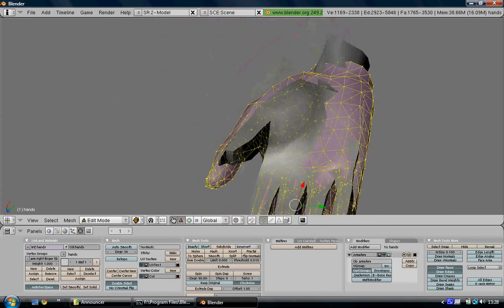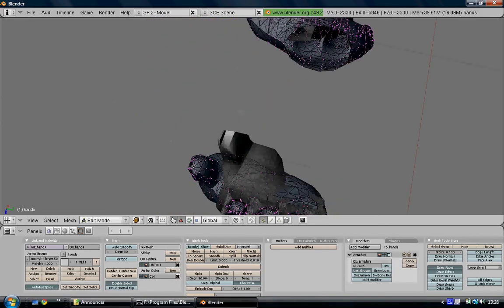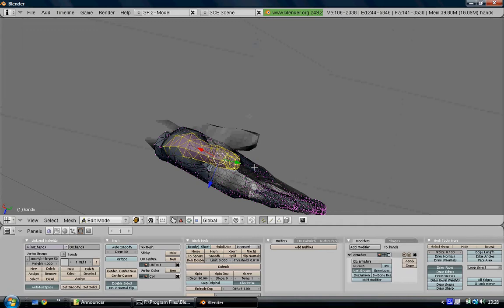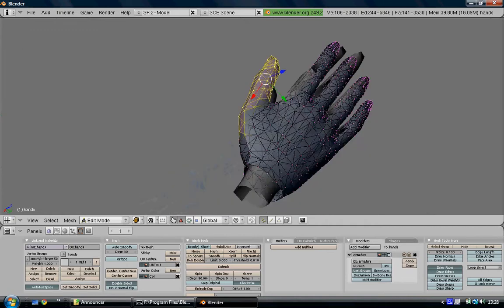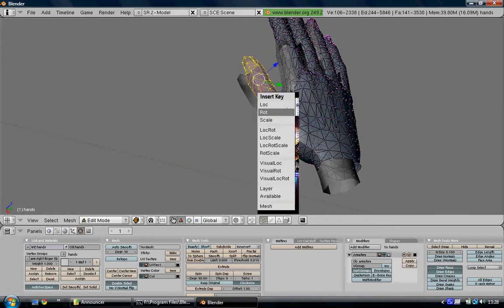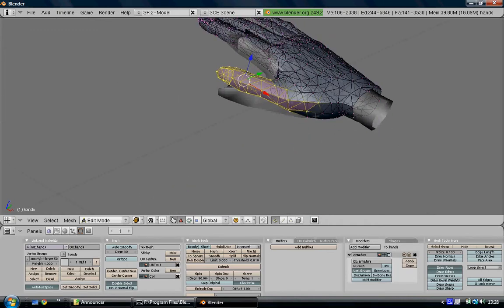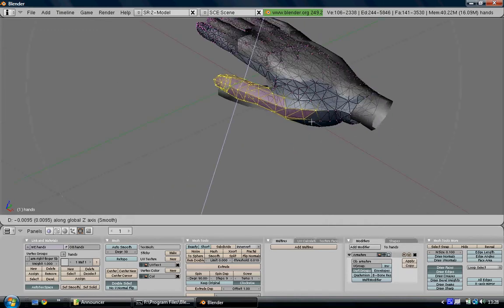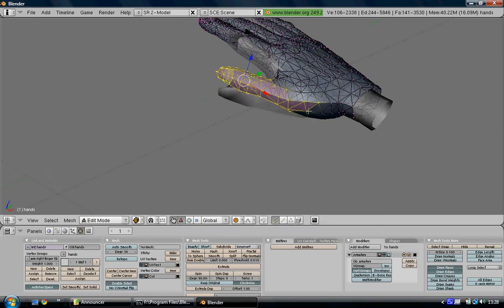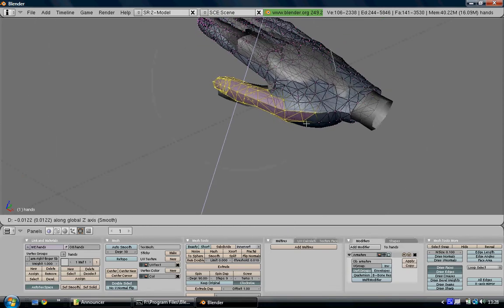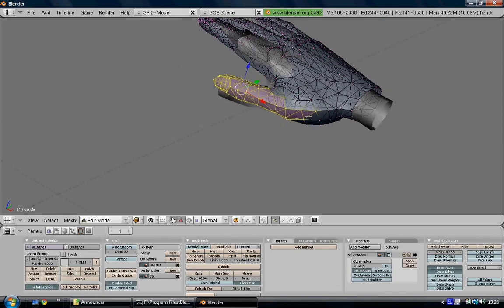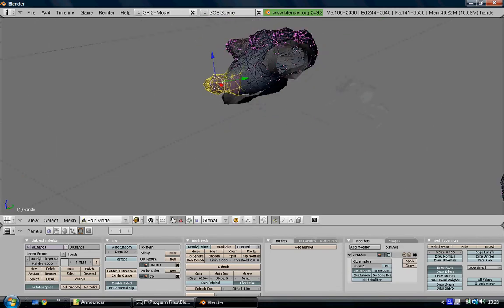With the thumb you may have to use proportional falloff mode again to move the thumb into a good position, and you want to adjust the parameters there, the amount that falls off.